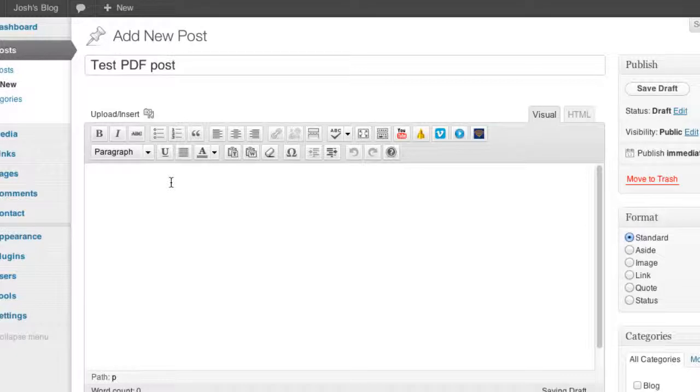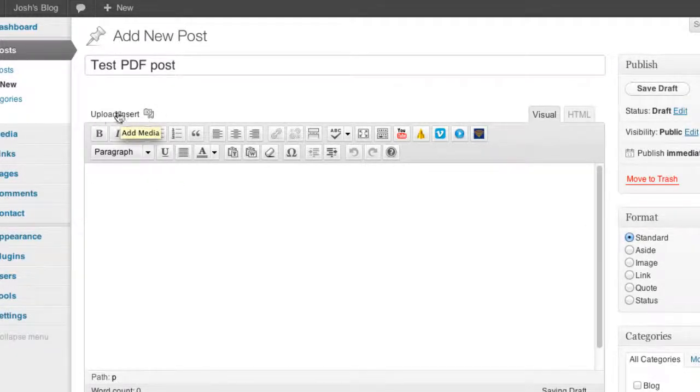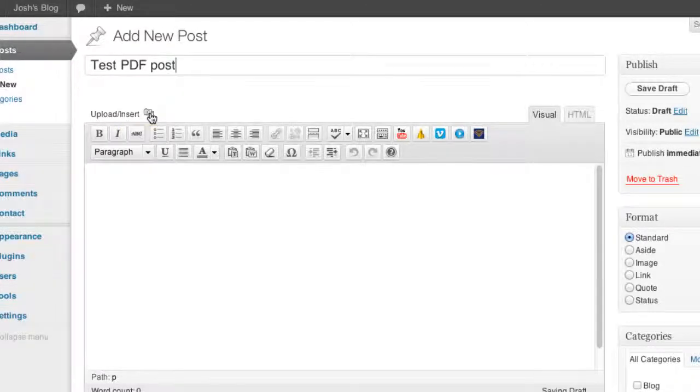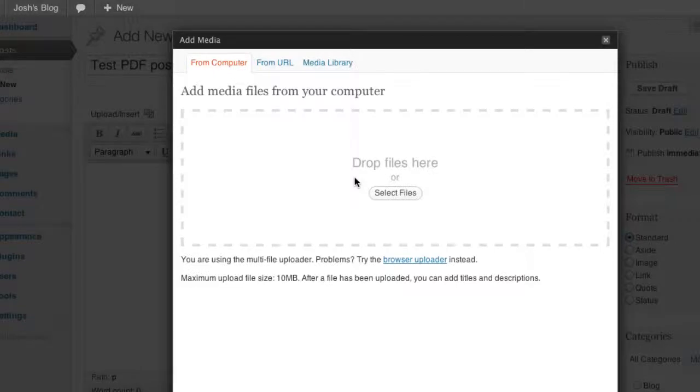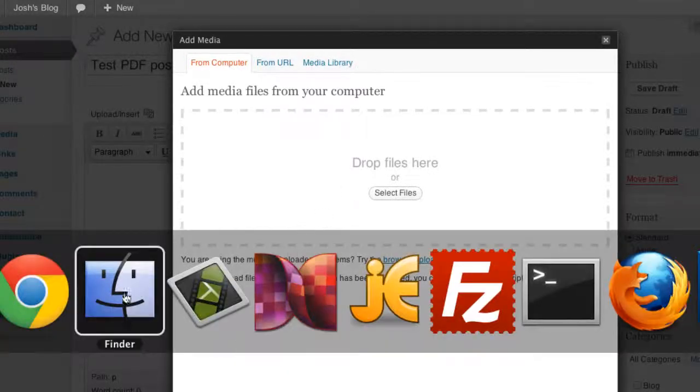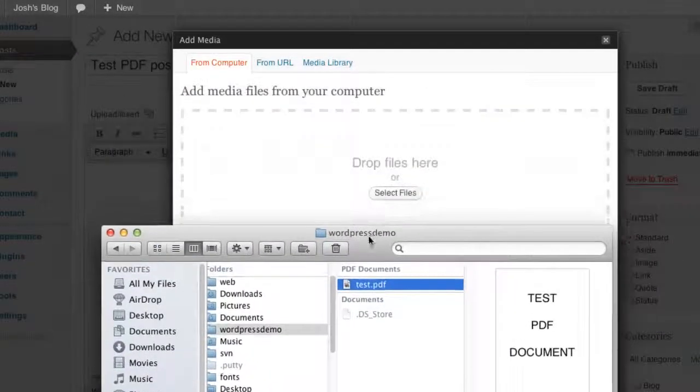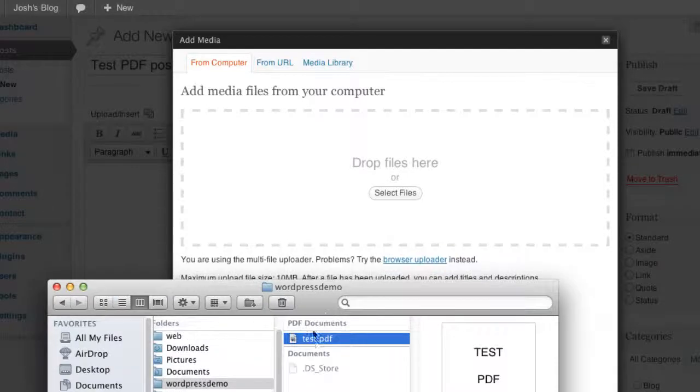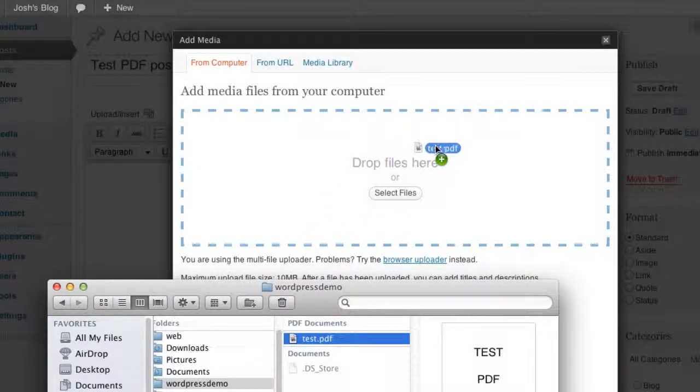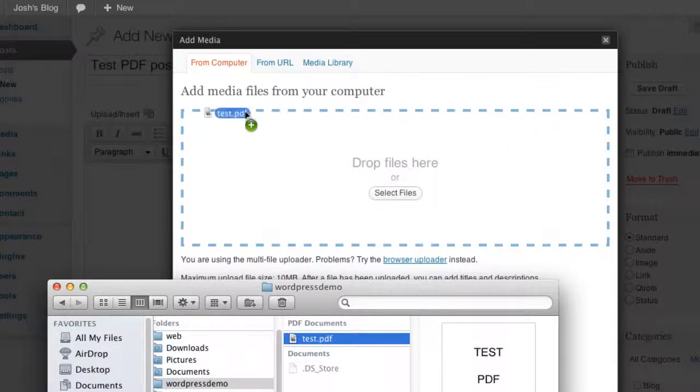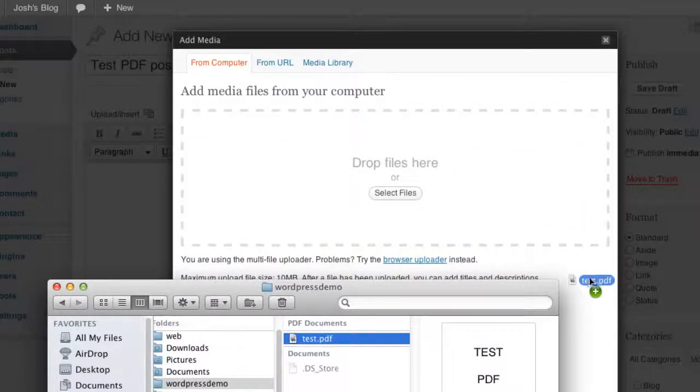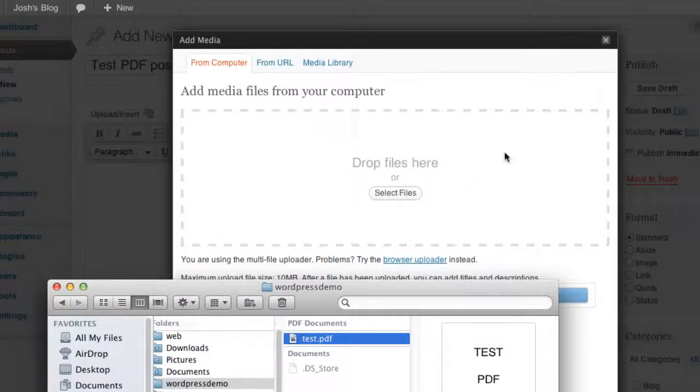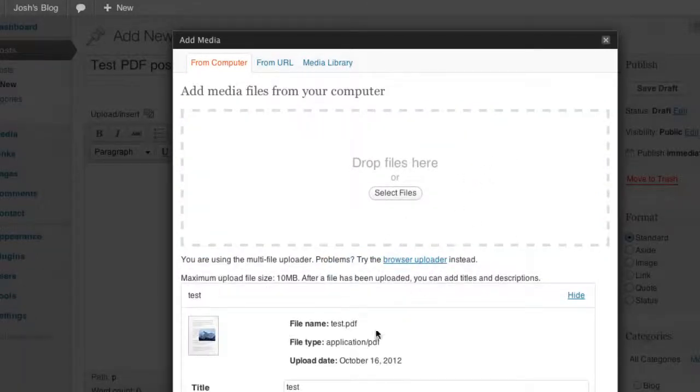There's two ways you can do it. You can go to this little media uploader. On this upload/insert, this little icon here, you can click on that, and this lets you select media from your computer and upload it. So I can do that just by dragging that to this window into this dashed border area—you'll see how it highlights—or you can click on select files and navigate to it on your computer.